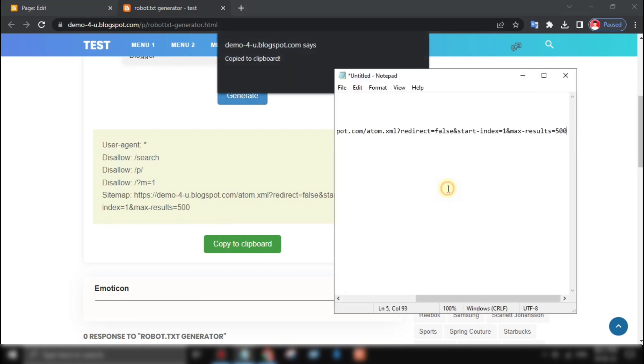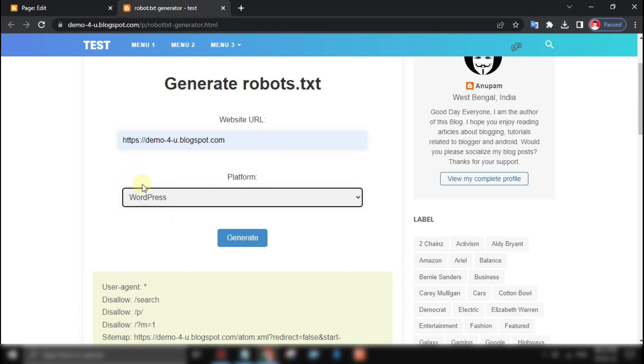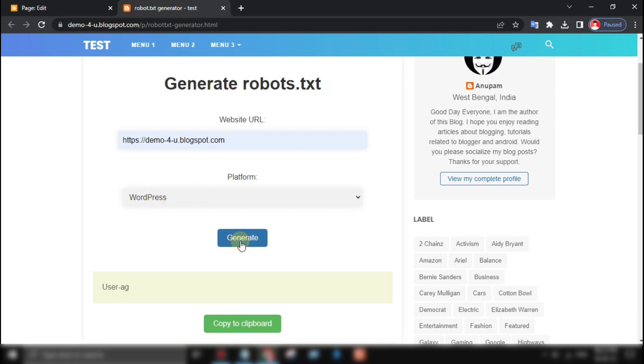Thank you for watching this video on creating a robot.txt generator tool using HTML and JavaScript. I hope you found it informative and helpful.